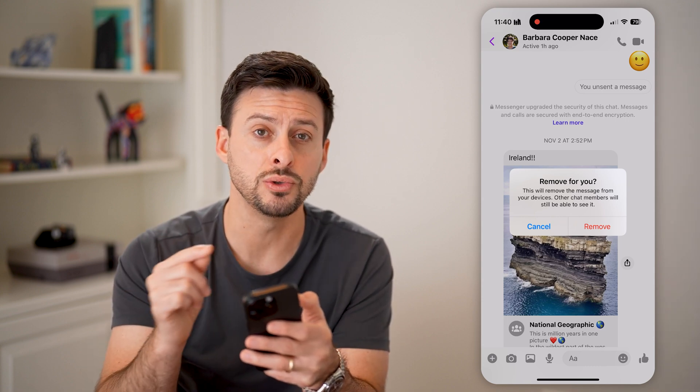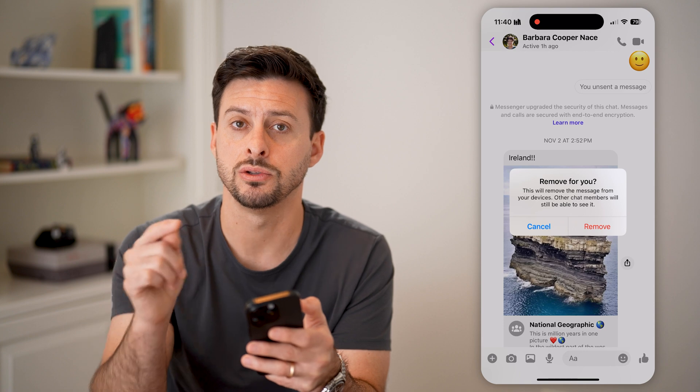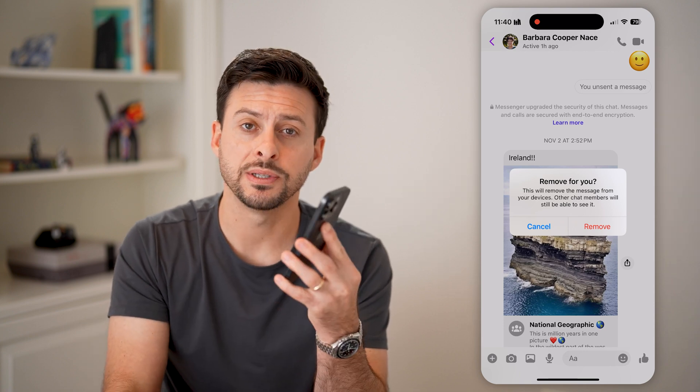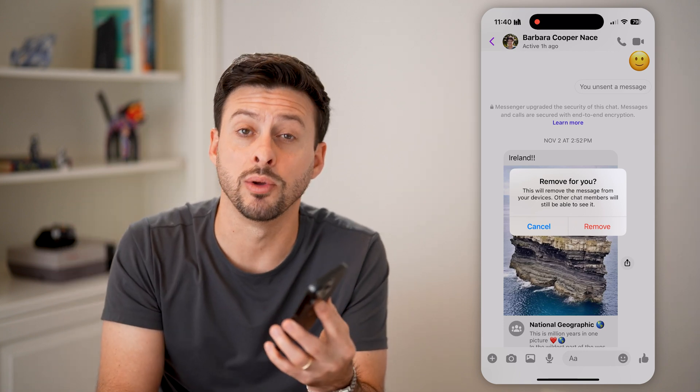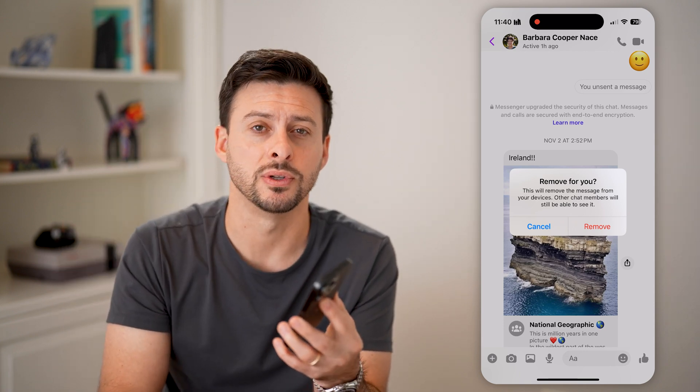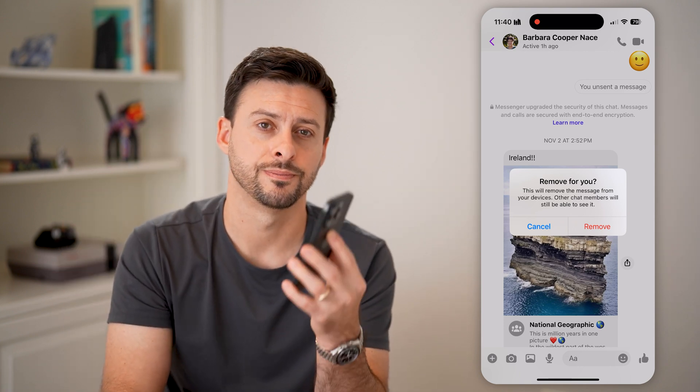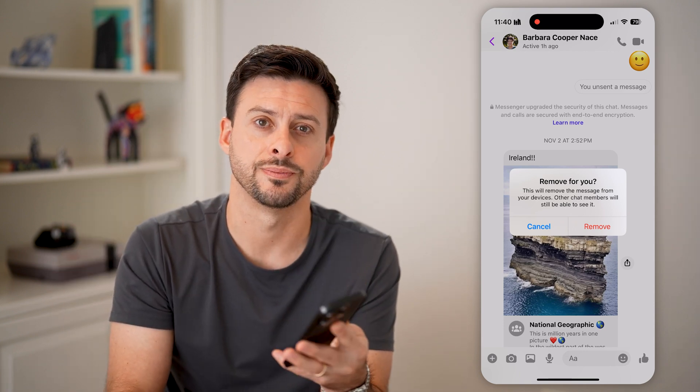I hope this helps. If it did, hit the like button down below and leave a comment if you still have any questions. Thanks, guys.